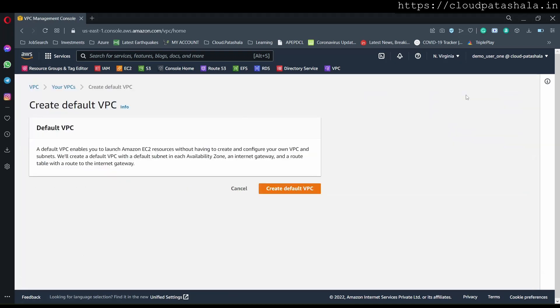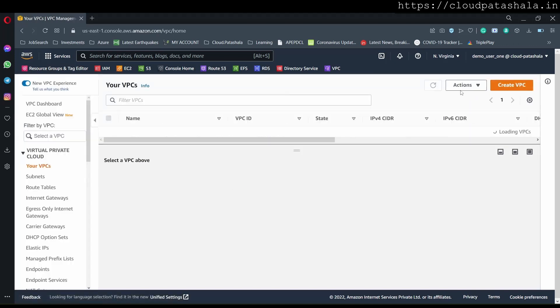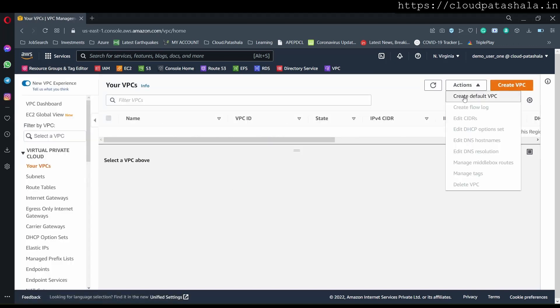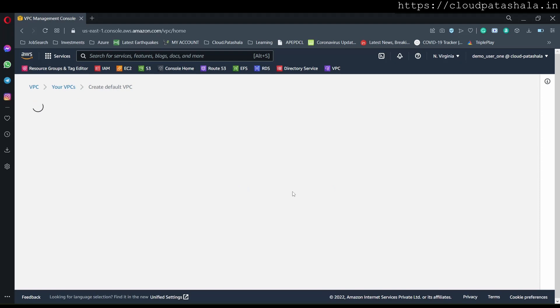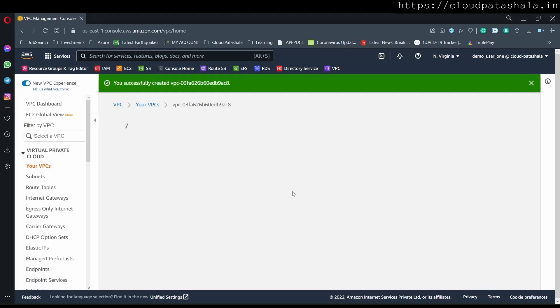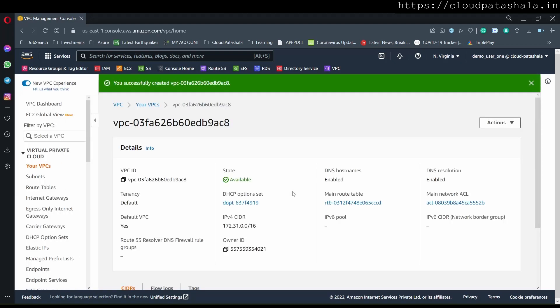So, we would be looking at individual components on a whole. Now, if I had to create, I would go to actions and click on create default VPC, and this is how I get my VPC back. So, this is the default VPC that I have.